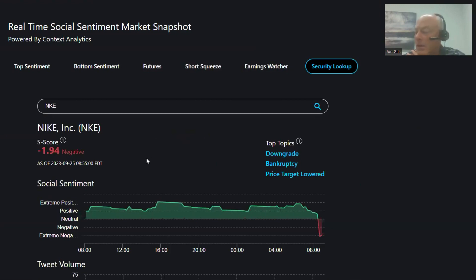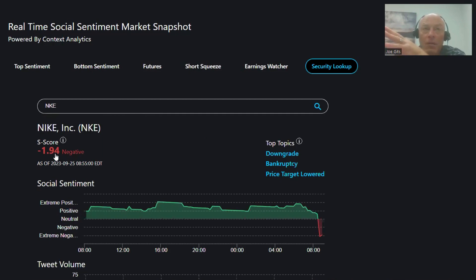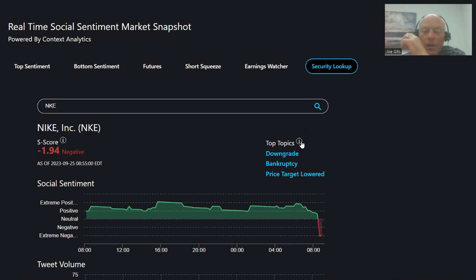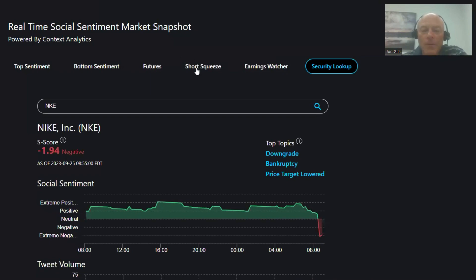Then we have Nike. Nike was positive, the sentiment just went lower. Nike is big time—I'm sorry, 73% of the time the security is lower open to close. Downgrade, bankruptcy, and price target lowered, and you can see it just literally popped right there.